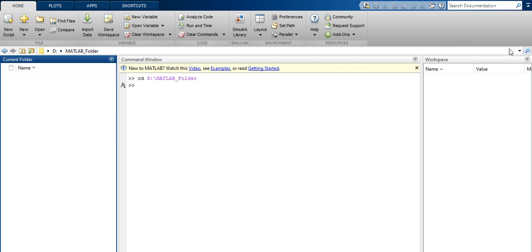From the toolbar you can change the current directory, navigate one level up, or use the Browse button to browse for a folder.